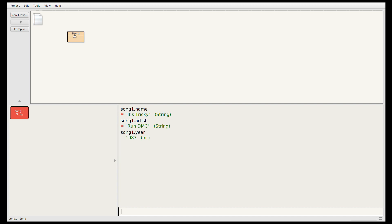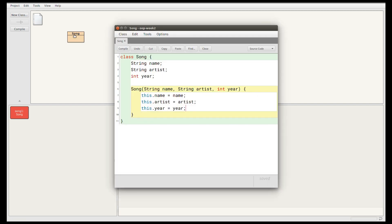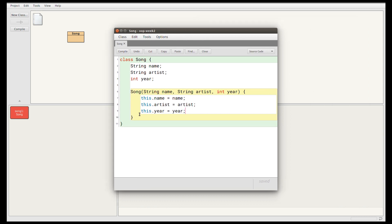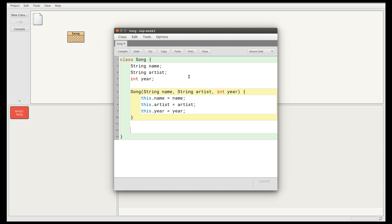Let's also write some methods on the Song class. I'll double click on this and reopen the source code. Rather than accessing the fields directly, it's common to have getter and setter methods for those fields. So we'll write getter and setter methods for the name, artist, and year. Let's write the getter methods first.